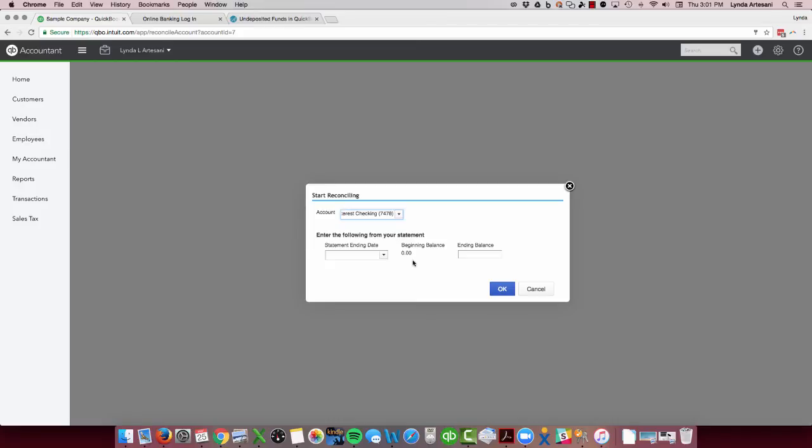So that's the short tutorial on connecting the bank feed and also how to correct that initial transaction that comes in with the beginning balance. That's kind of forced in through the connection to the bank feed.